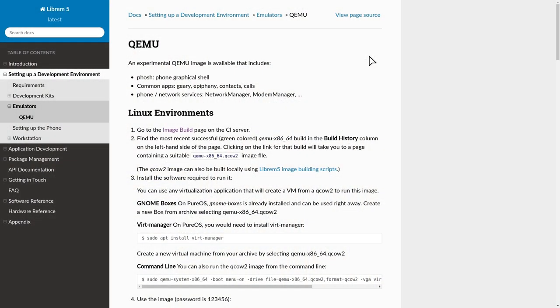And your third and final choice is to get Librem 5 on a virtual box, which is also what I'm doing, because I want to see the default options, the pre-installed apps, and all that.